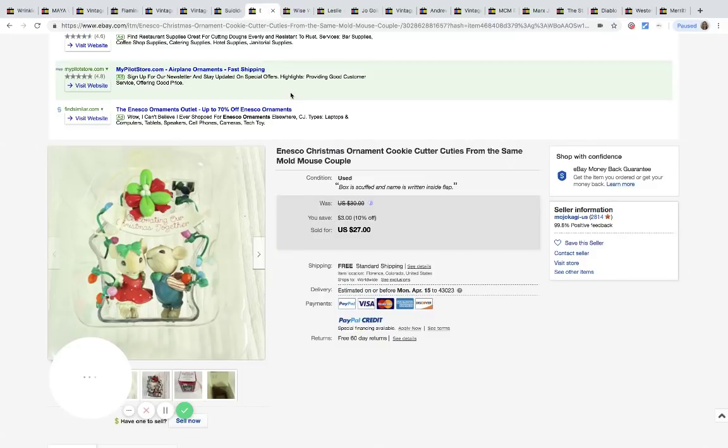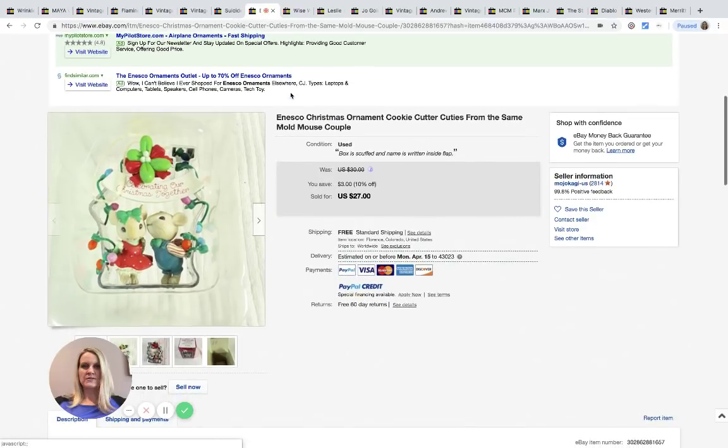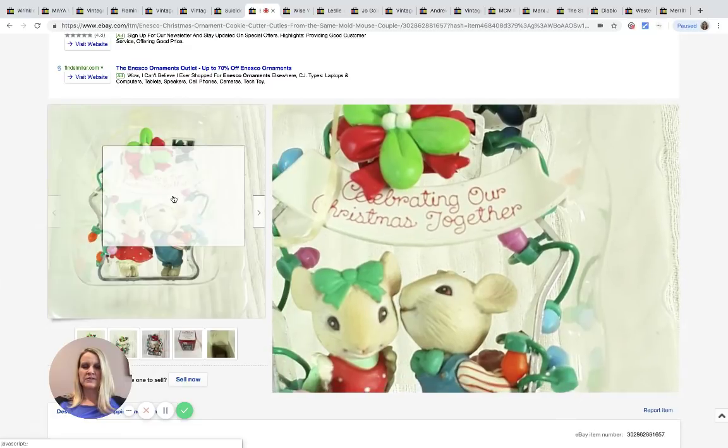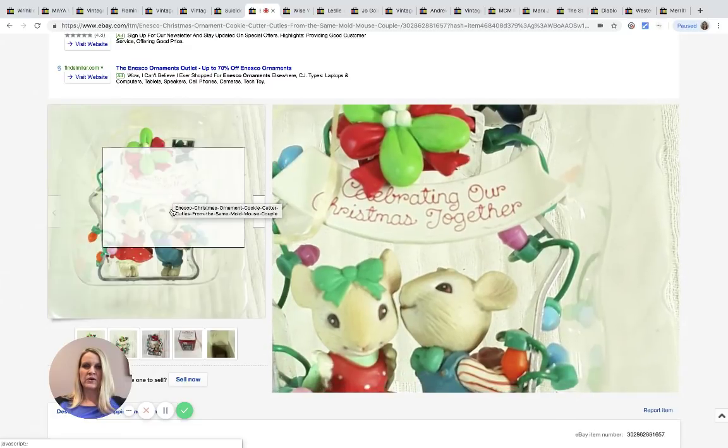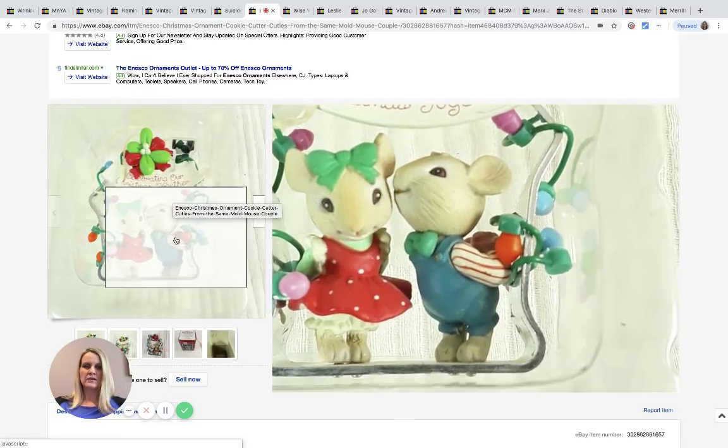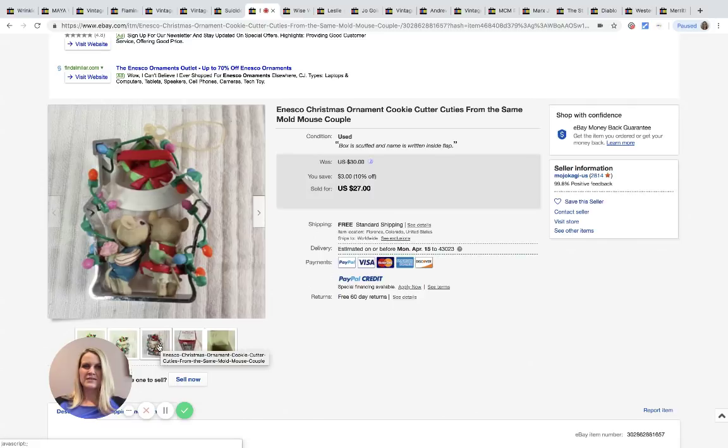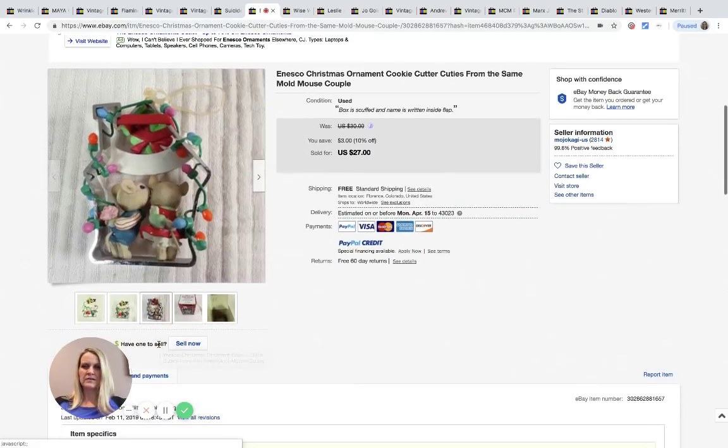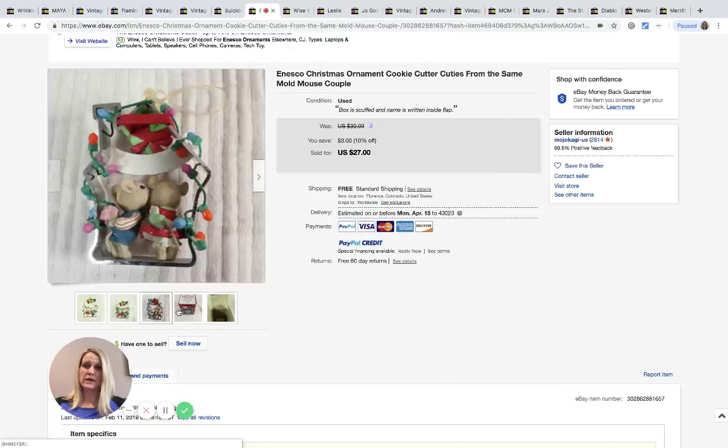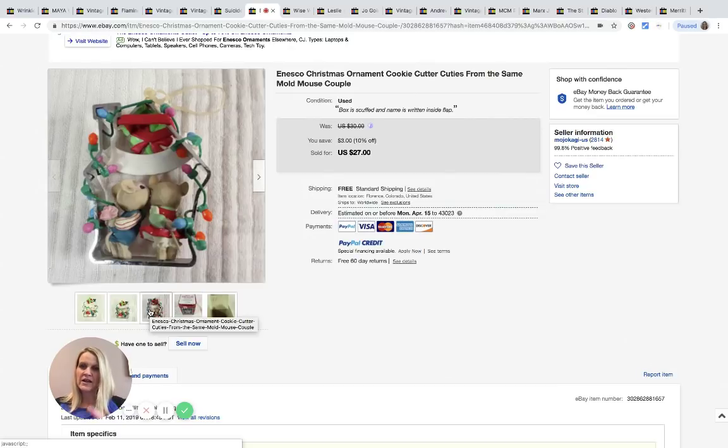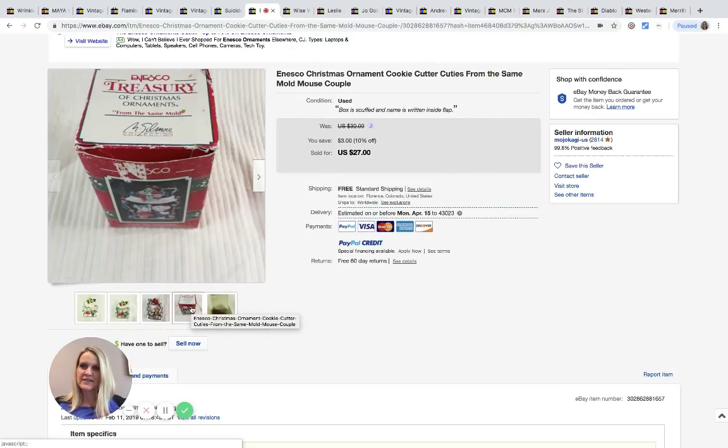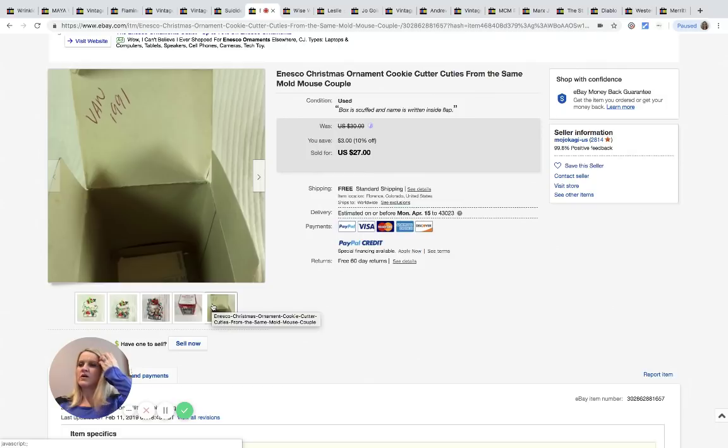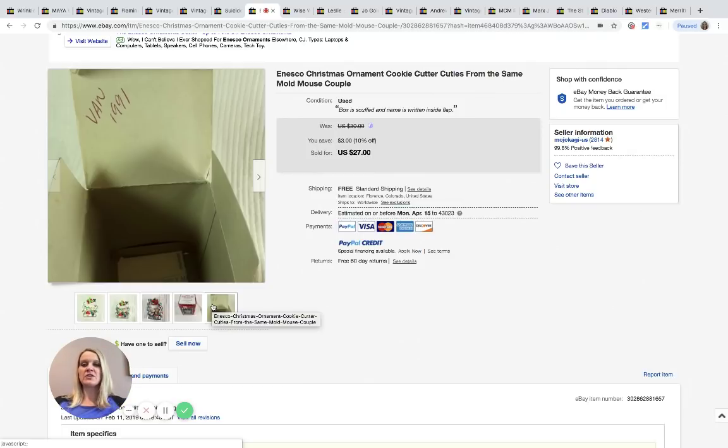This is a little Christmas ornament cookie cutter. I'm going to just zoom in for you. It says cookie cutter and within the ornament there. It says 1991 on the packaging and this sold for $27 with free shipping. It was purchased at the Goodwill bins for 25 cents.